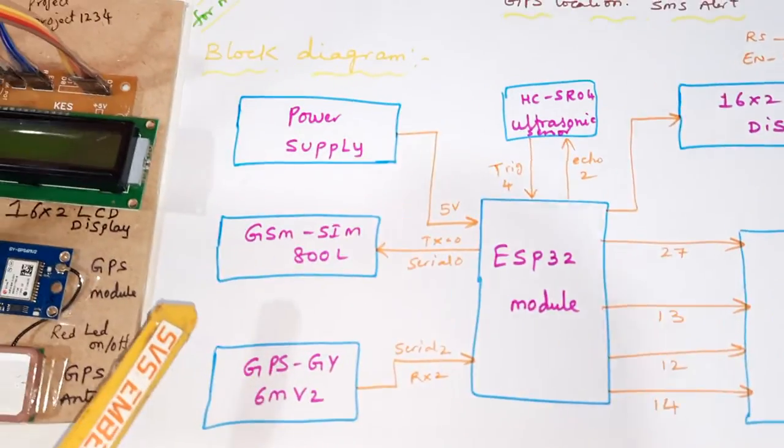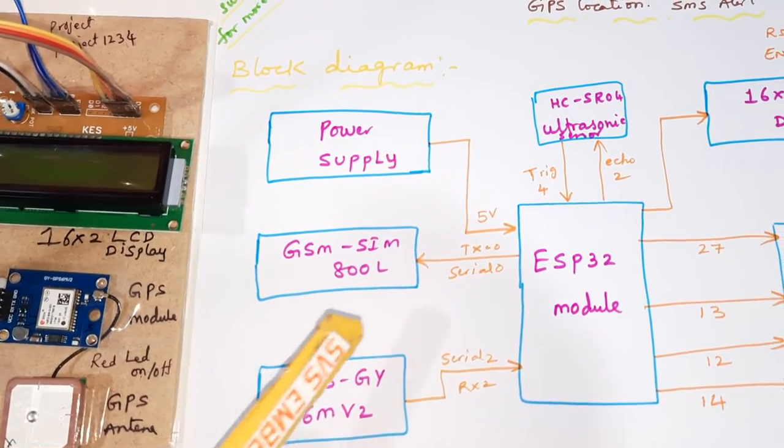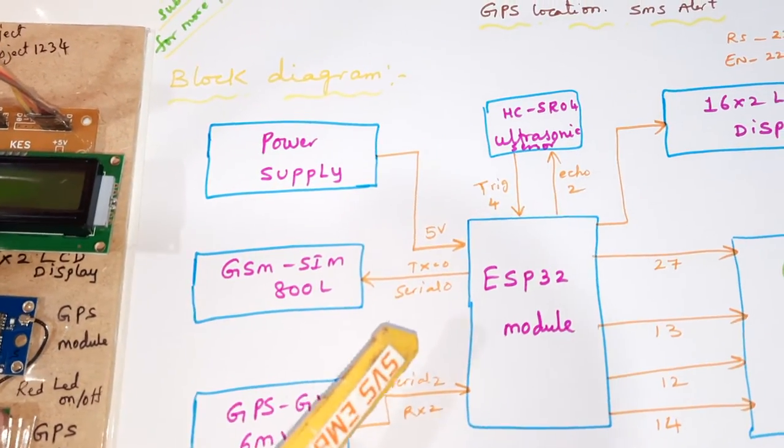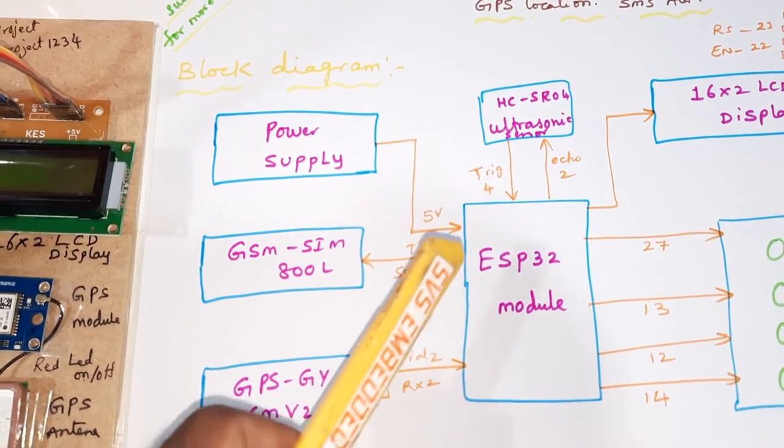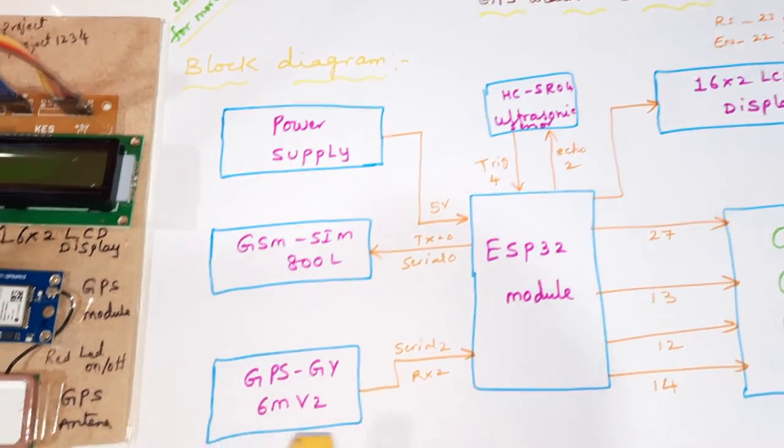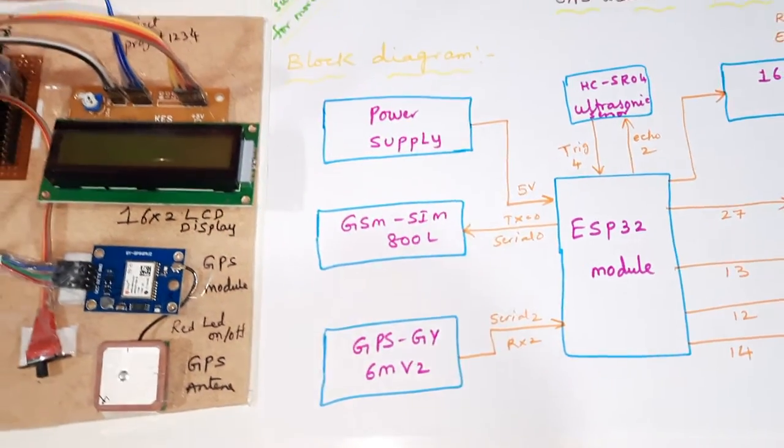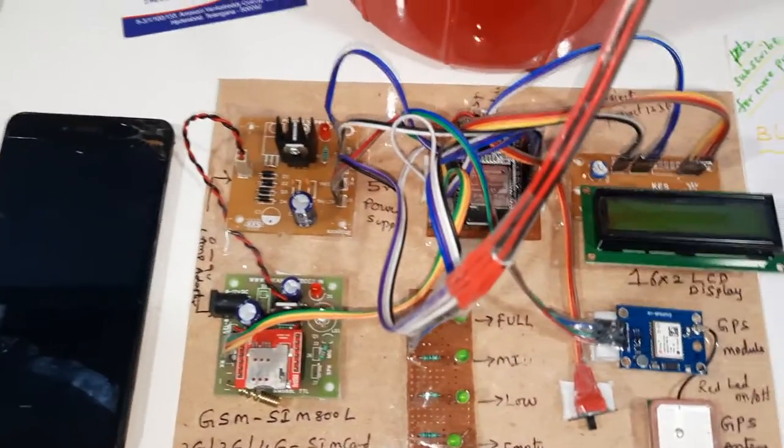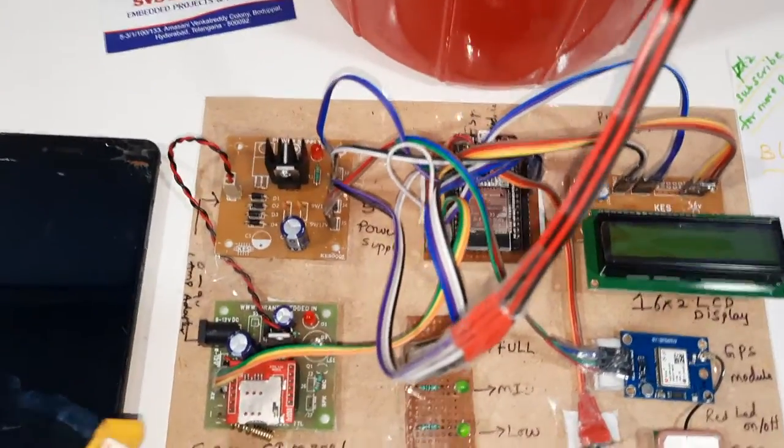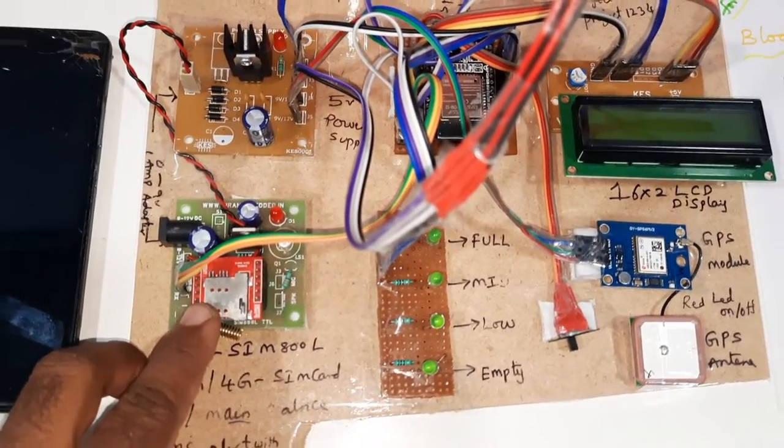We are using GSM SIM800L. It is sending the SMS alert whenever the dustbin is full with the GPS location. Let us come into the hardware module, so here we are using GSM SIM800L.